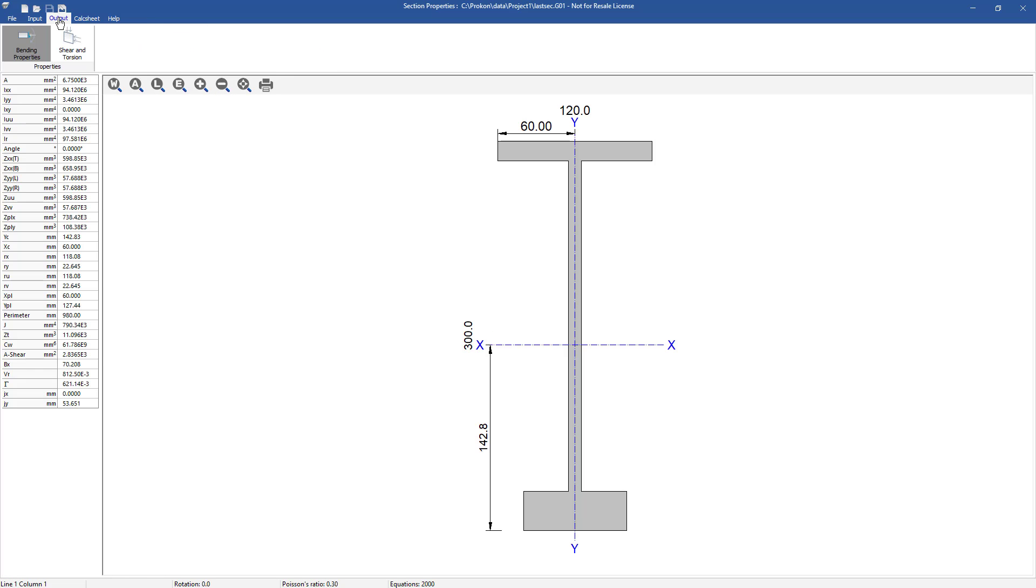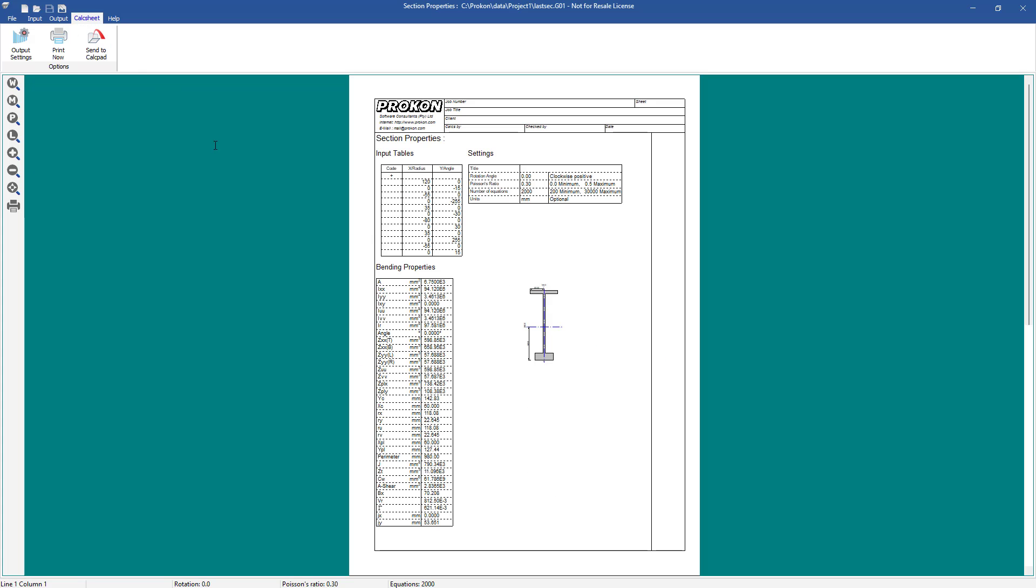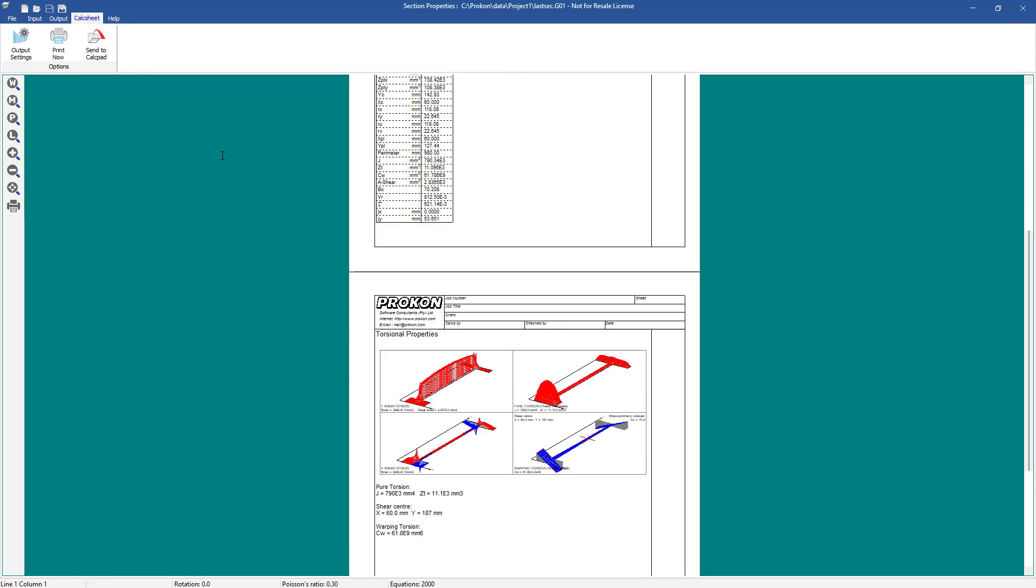The output generated will give all the section's resultant properties. You can also view this output results within the generated calc sheet.